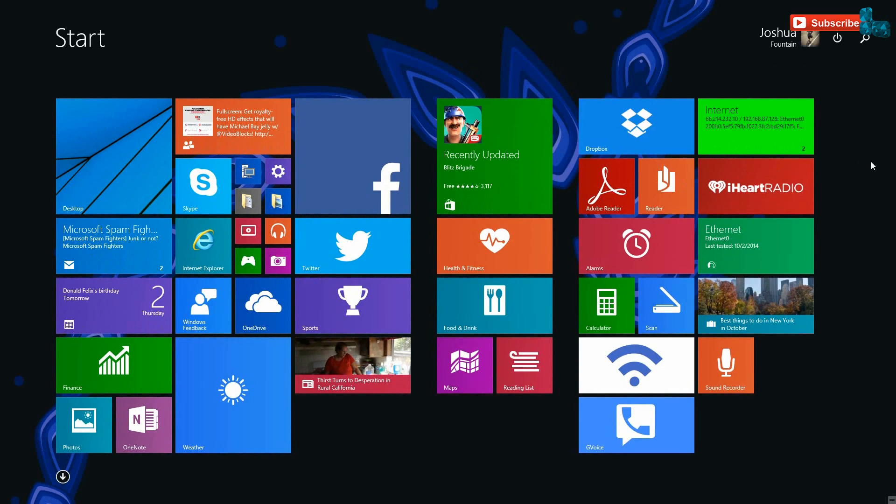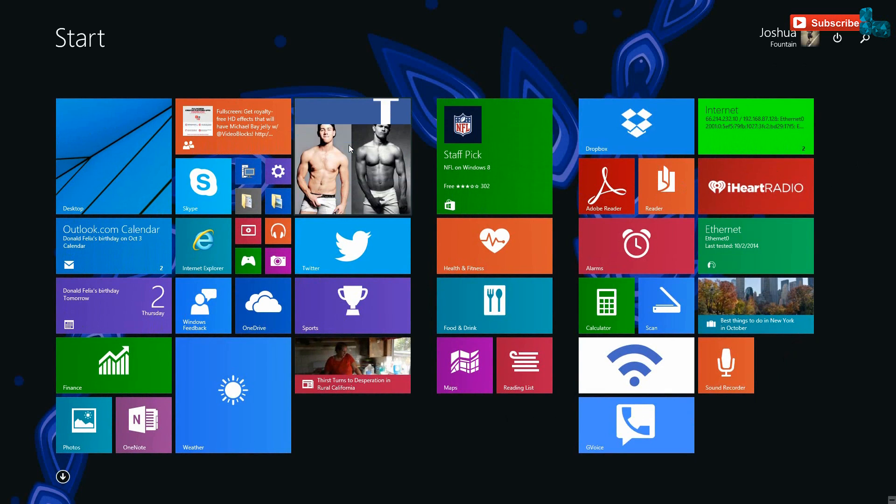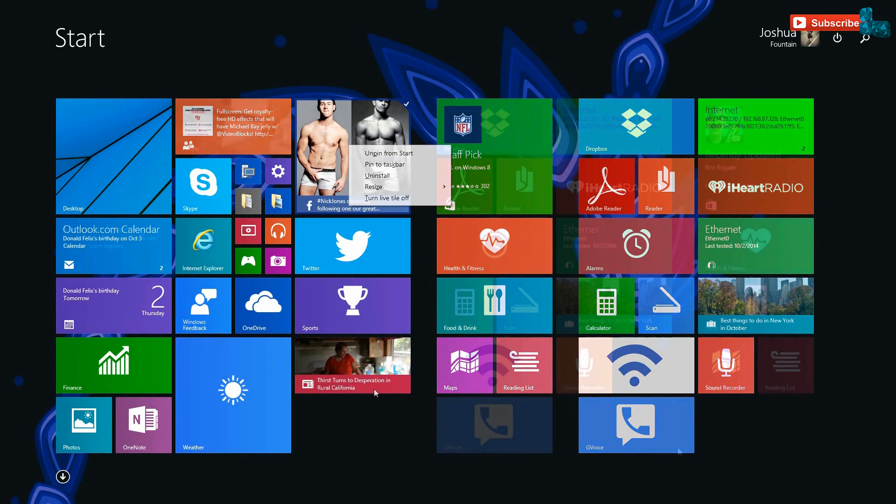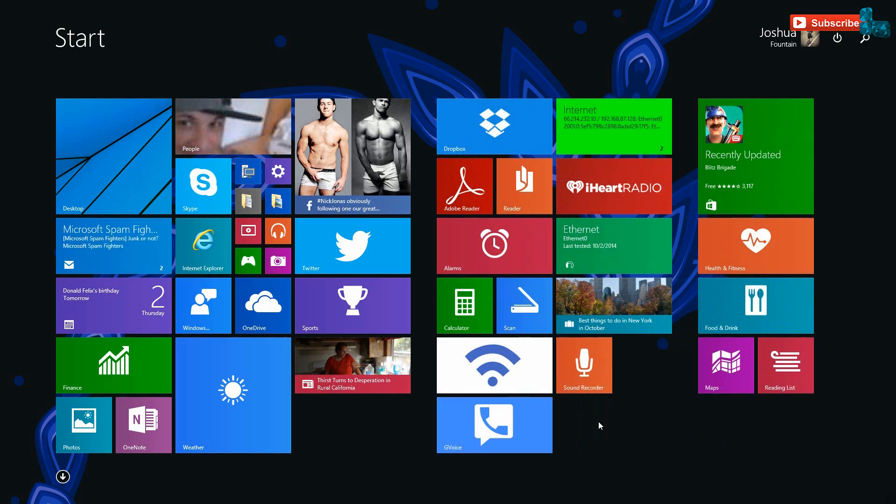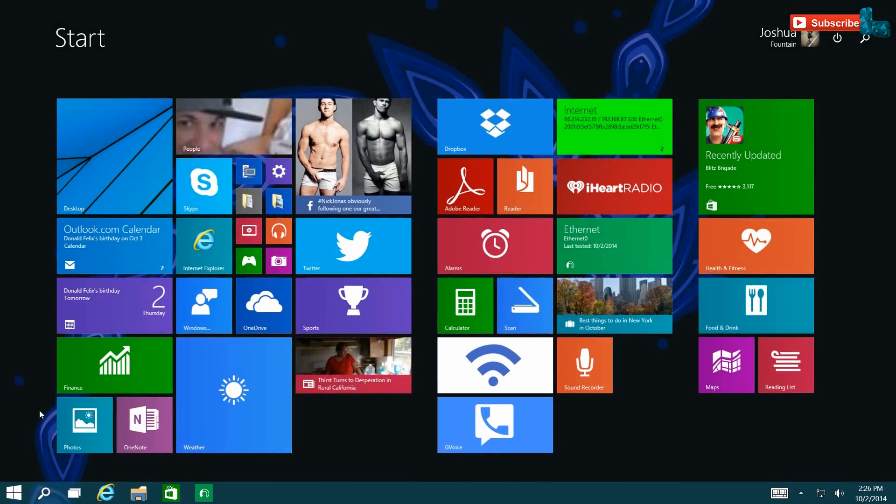For right now, it currently acts and behaves like Windows 8.1. However, that can change and you can still do the same tasks and the same everything as you would like by resizing and whatnot. For example, just like Windows 8.1, clicking into the desktop will take you to the desktop and clicking the Windows orb will take you back to the Start screen.